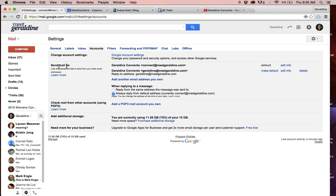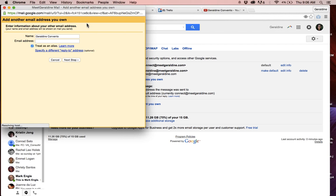You'll notice there are words in bold that say 'Send mail as.' In some Gmail accounts, it might say 'Add an email alias' depending on what version of Gmail you're using. In this case, it's a 'Send mail as' email address. I want to add another email account, so click 'Add another email address that you own.' Put in the name and then type in the entire email address that you would like to add.